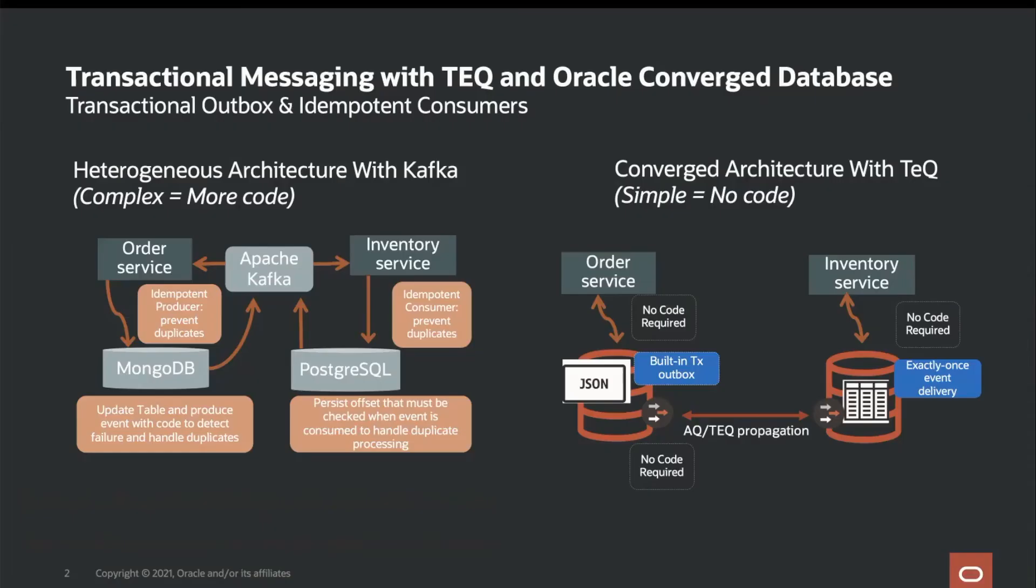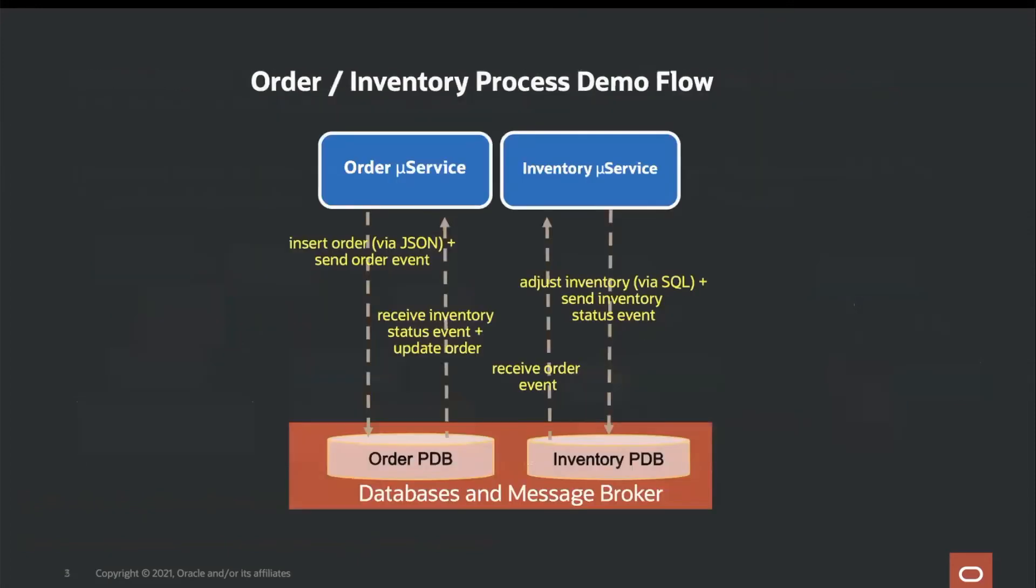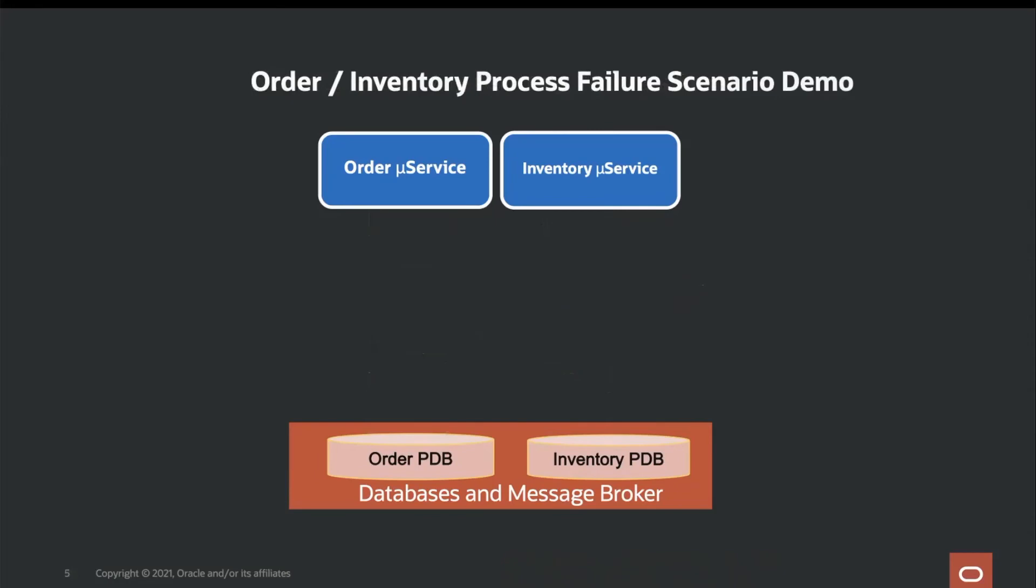And finally, transactional messaging with teq and Oracle converge database. We will compare and contrast the Kafka architecture on the left with the teq architecture on the right. The order inventory process demo flow is as follows.